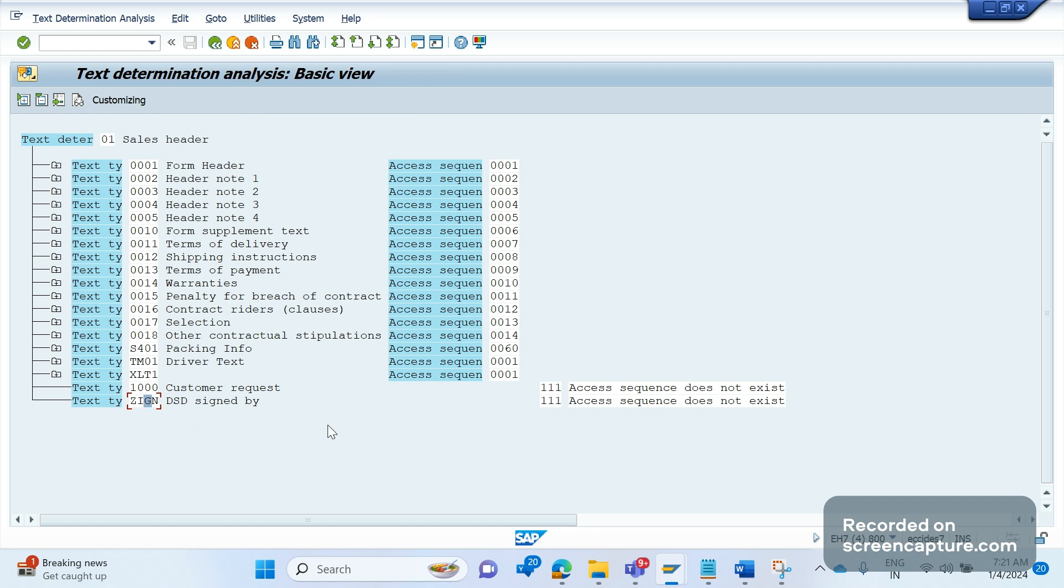So business requiring that I want to populate some data into the custom text ID in the order header, and same data should be transferred to the order response IDOC. So this is the requirement here.